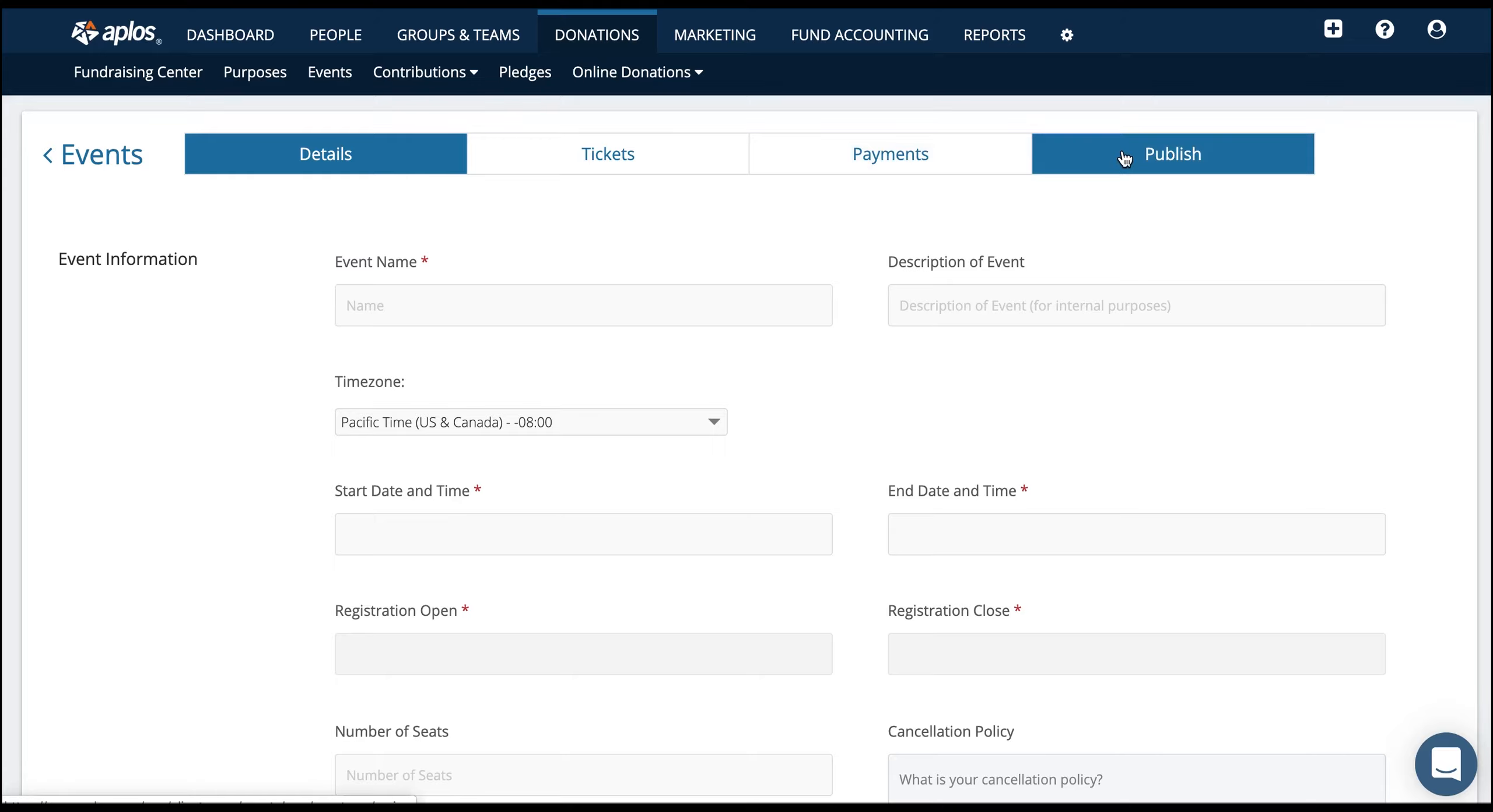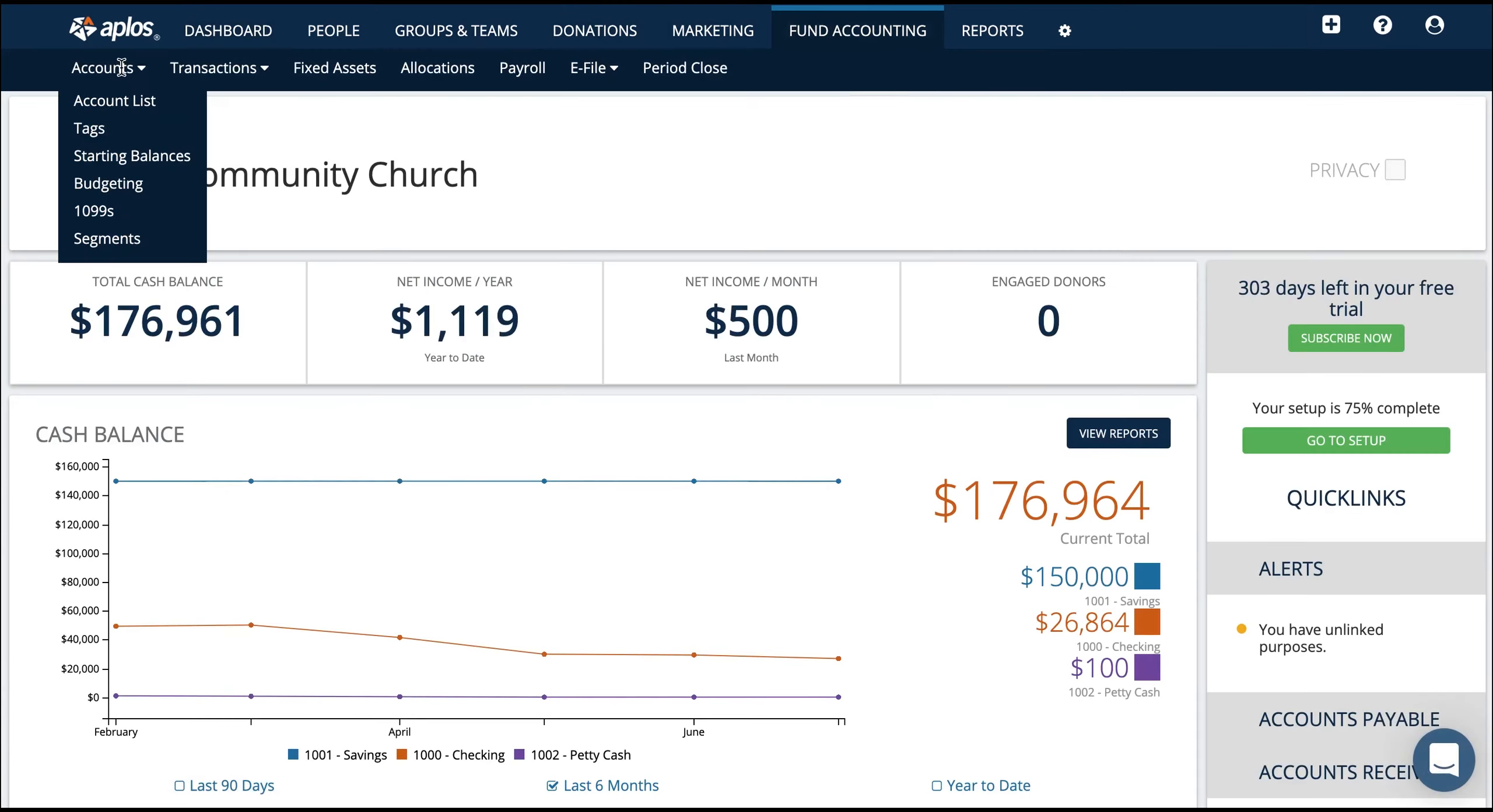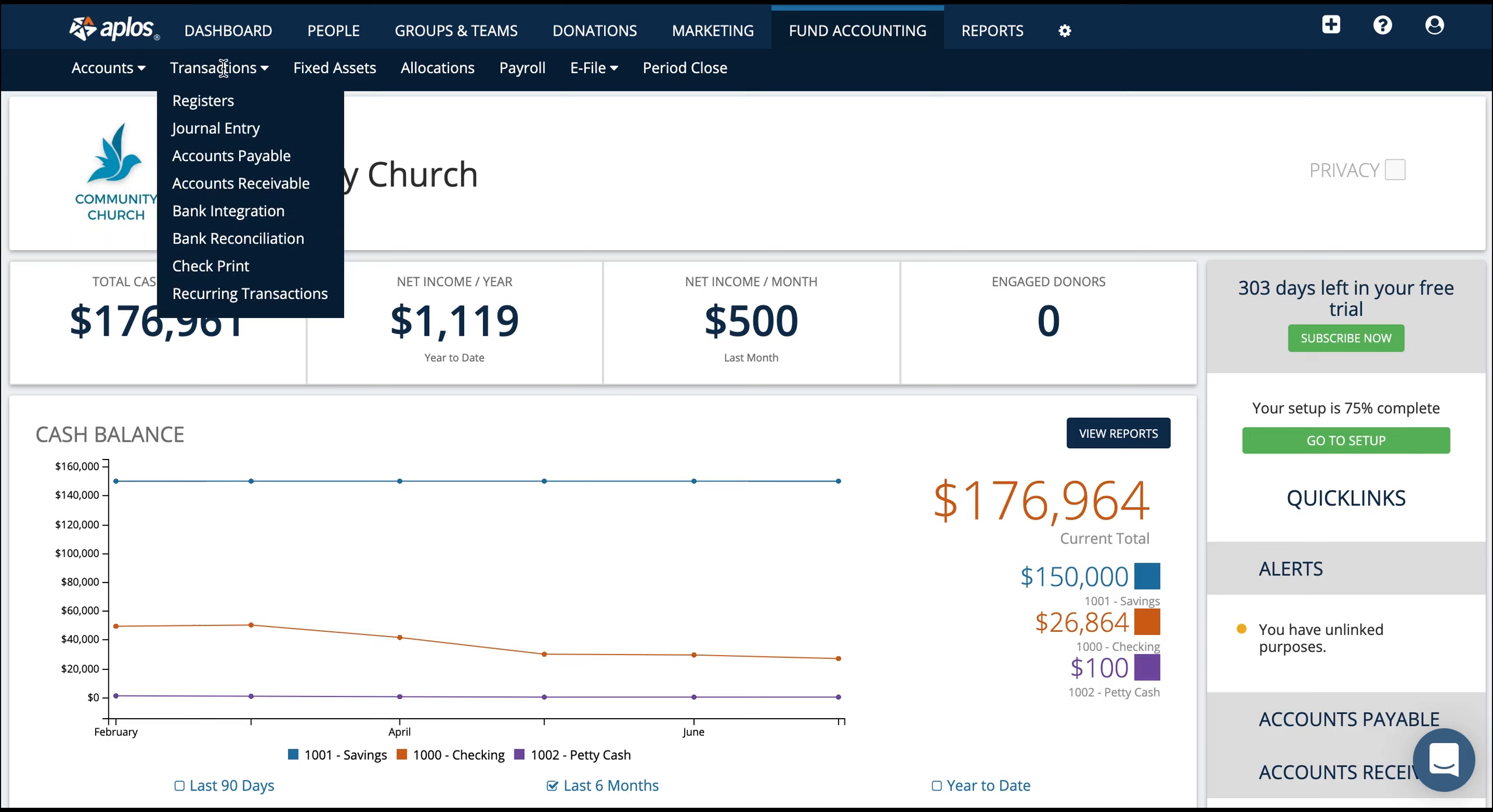Here within accounts, you can customize your chart of accounts, you can assign starting balances, and you can create a budget. Moving over to transactions, you can start recording transactions in a register.